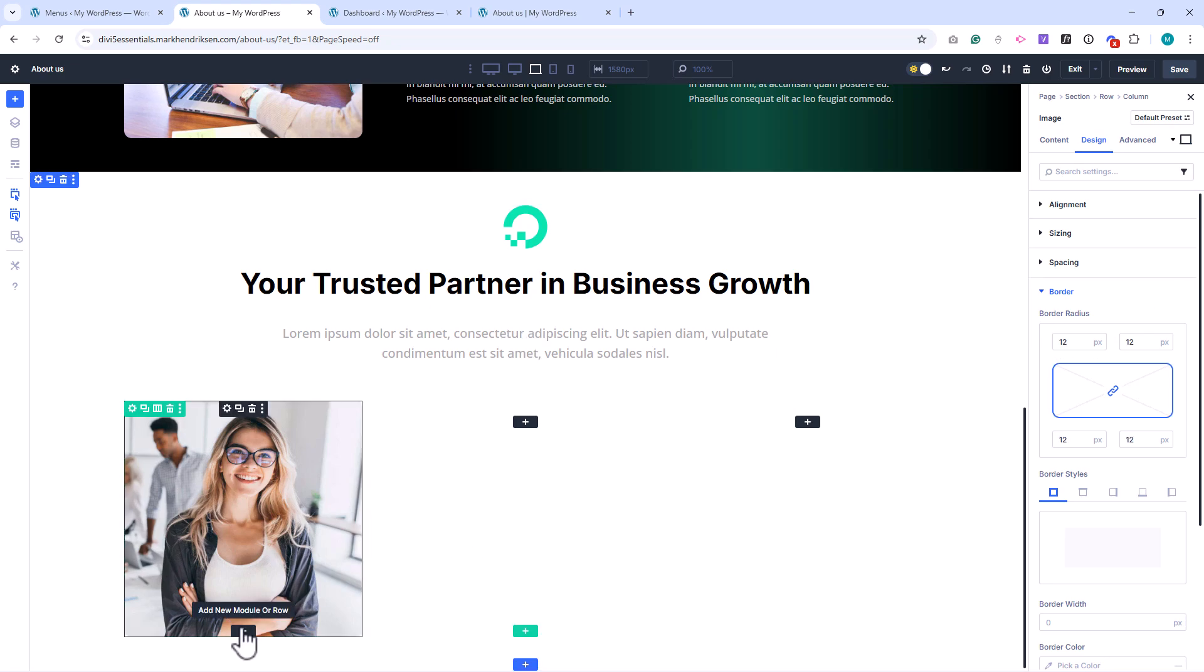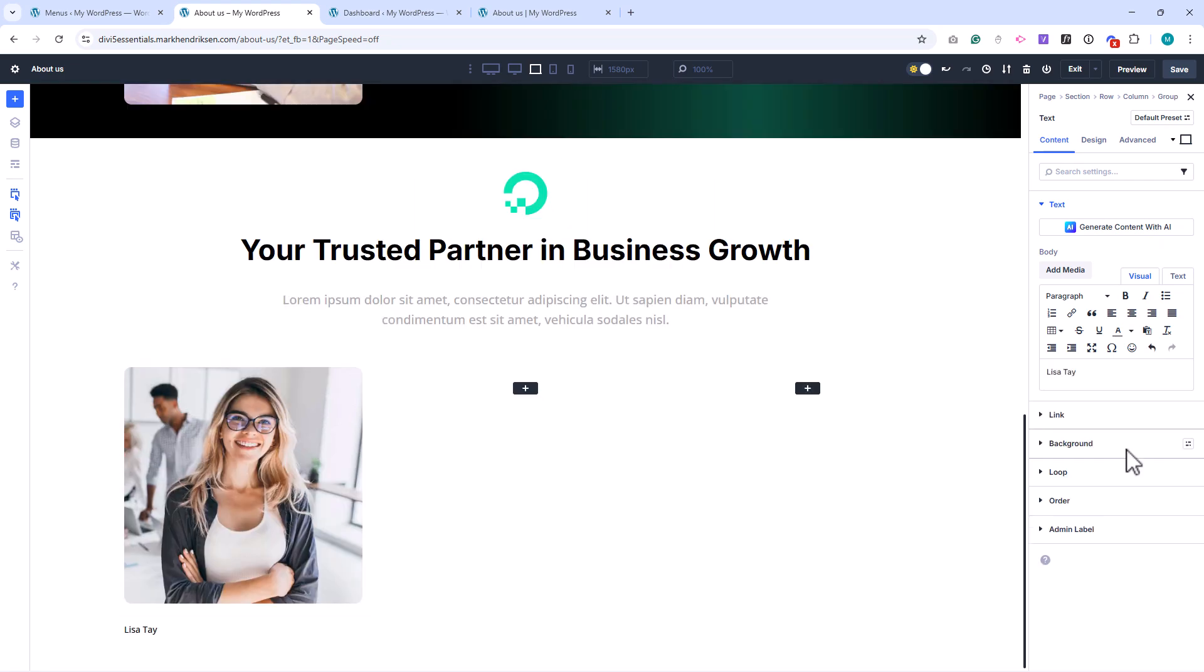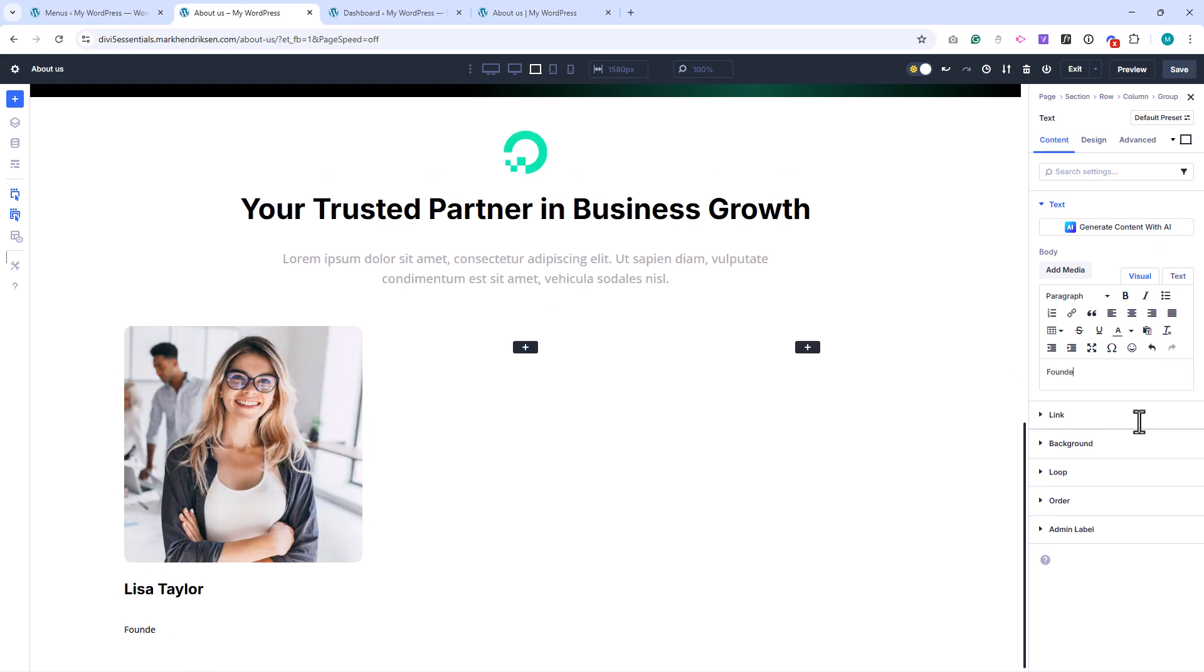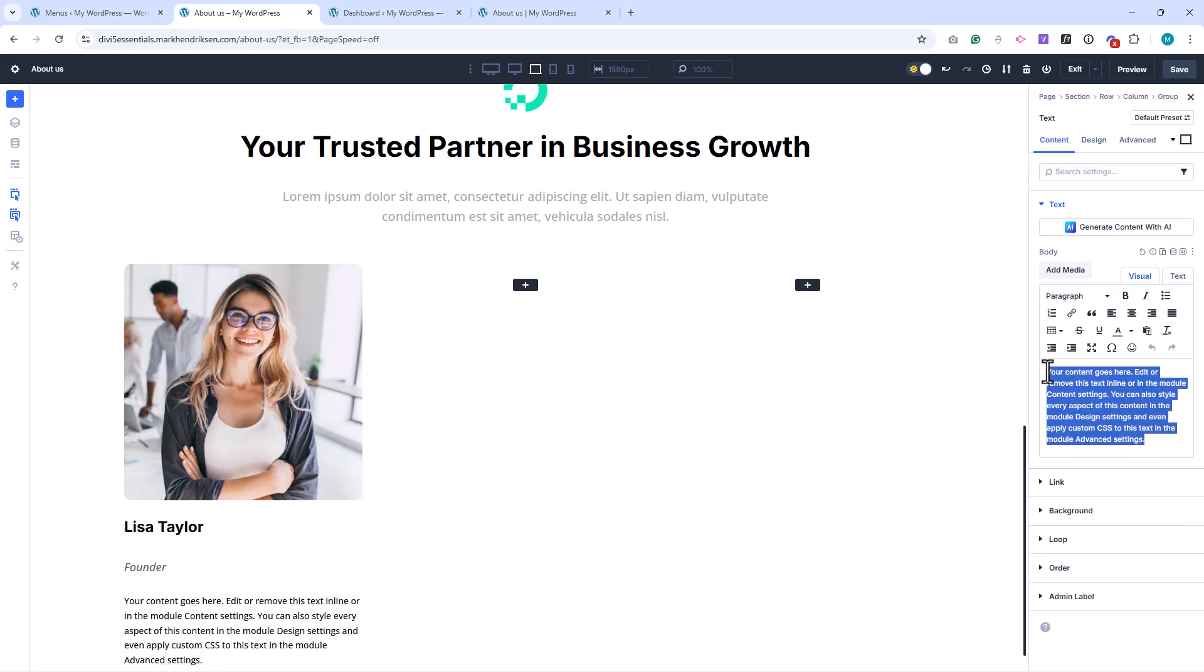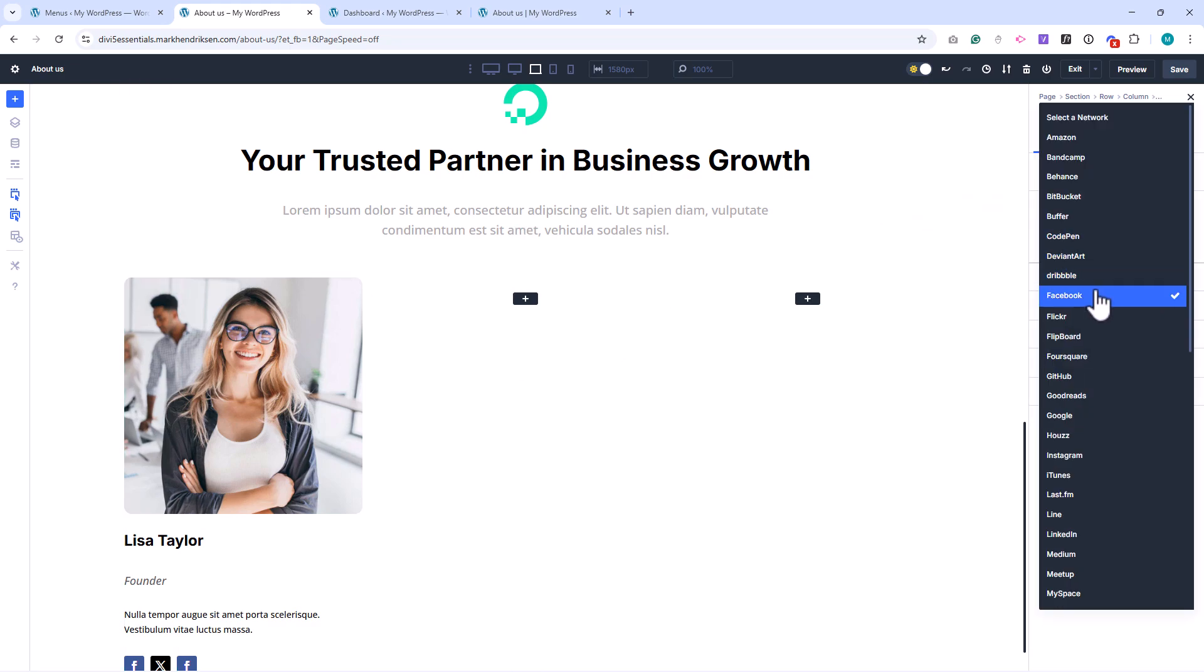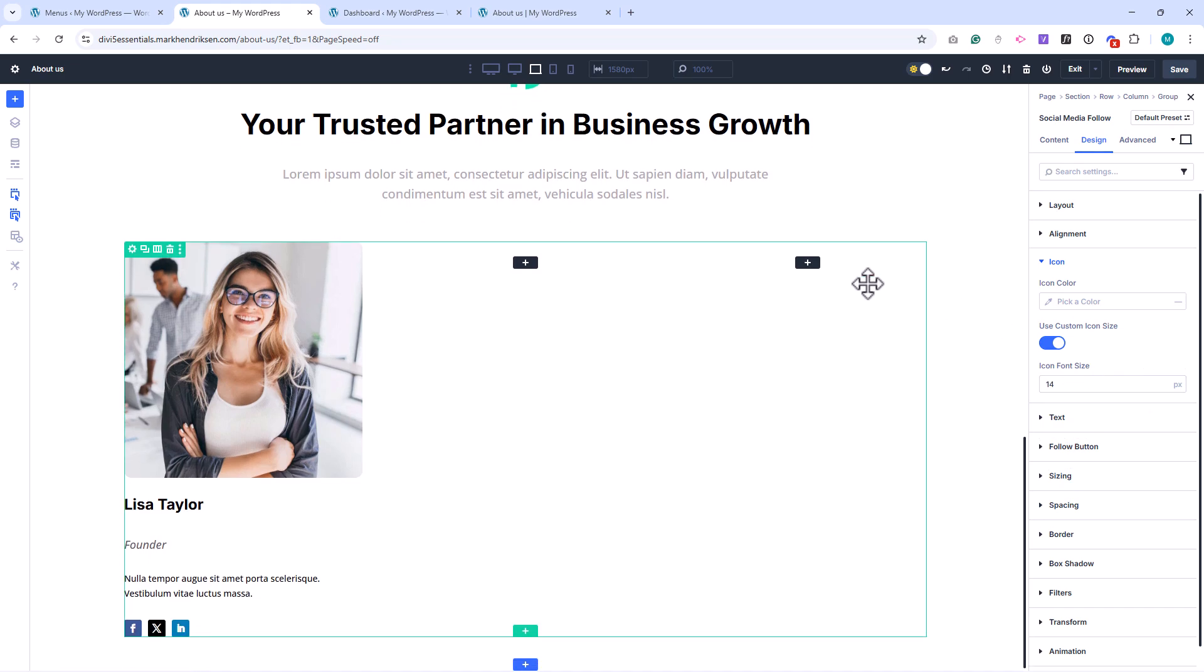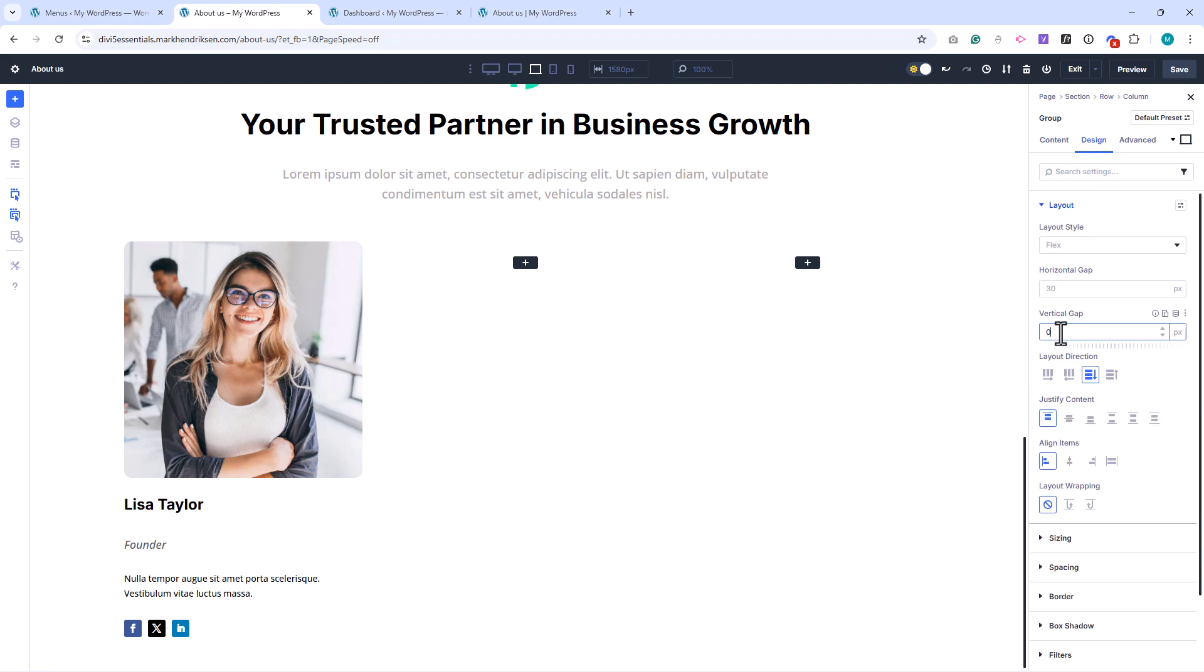Now, add a Group module, and inside it, place a Text module for the team member's name. Set it as an H3 title. Add another text module for the job title. Set the text color to gray, the font size to 18 pixels, and change the font style to italic. Below that, add one more text module for a short description. Finally, add a Social Media Follow module. And don't forget to add the LinkedIn icon as well. Then go back to the Social Media module settings, open the Design tab, and set the icon size to 14 pixels. To tidy up the spacing, open the Group module, and under Layout, set the vertical gap to 0 pixels. This removes unnecessary space between the elements.